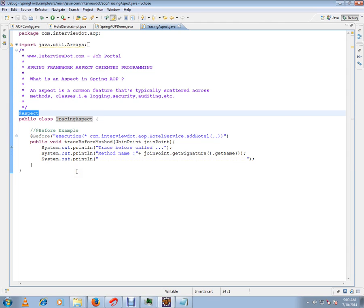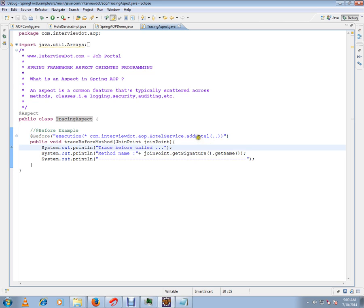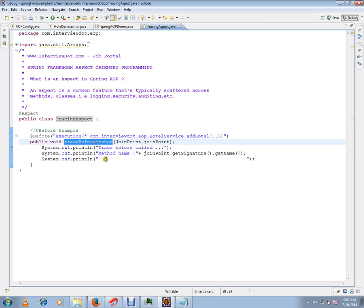Aspect is a collection of advices. Here in this advice I have the point cut expression. Point cut expression is nothing but a group of joint points - that means which method I need to call this logging framework.